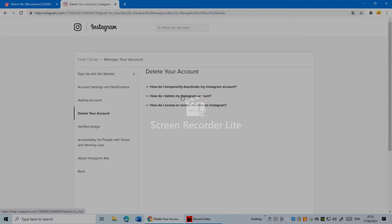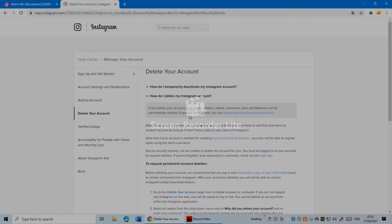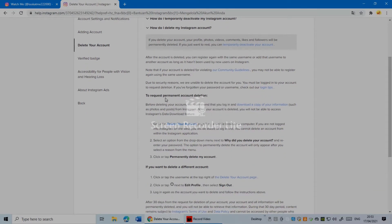In here you'll see options including 'How do I delete my Instagram account?' Click on that. It will tell you: if you delete your account, your profile, photos, videos, comments, likes, and followers will be permanently deleted. If you just want to reset, you can temporarily deactivate your account. Scroll down to 'Request permanent account deletion' and click 'Go to delete your account.'